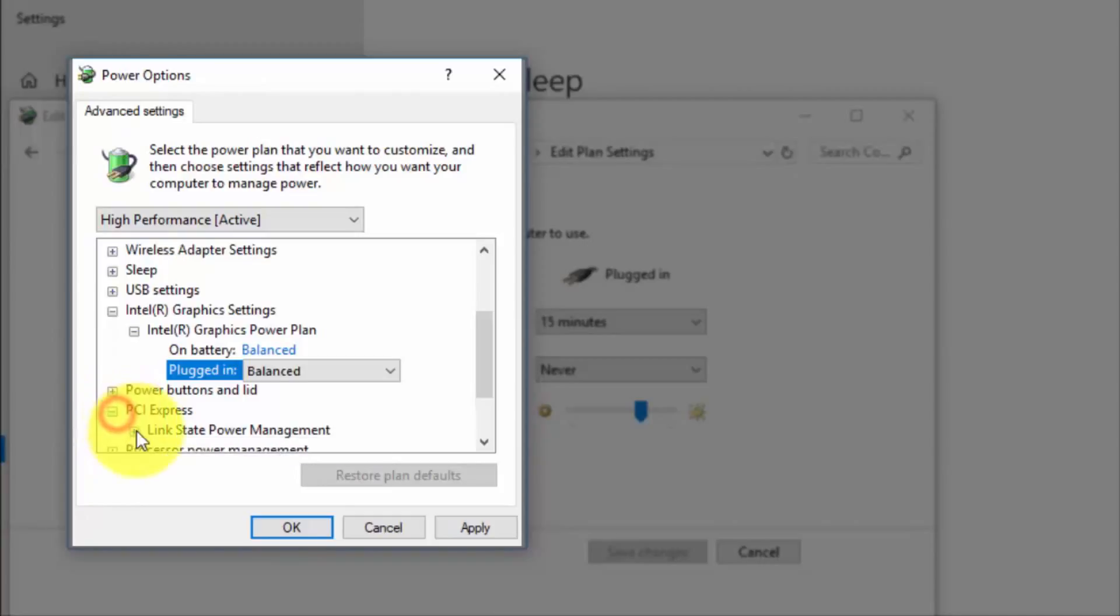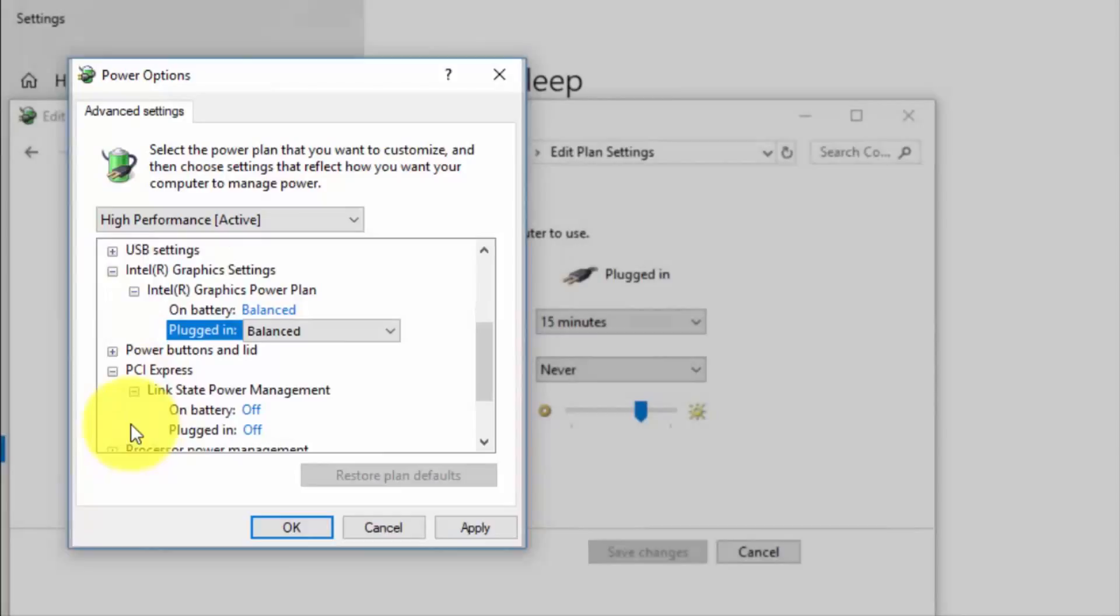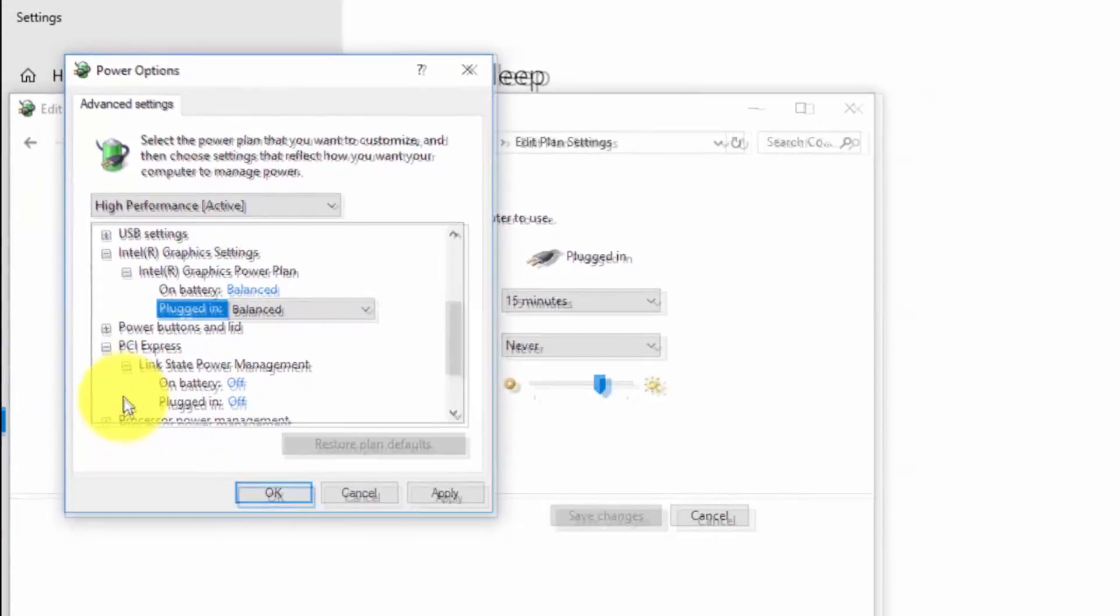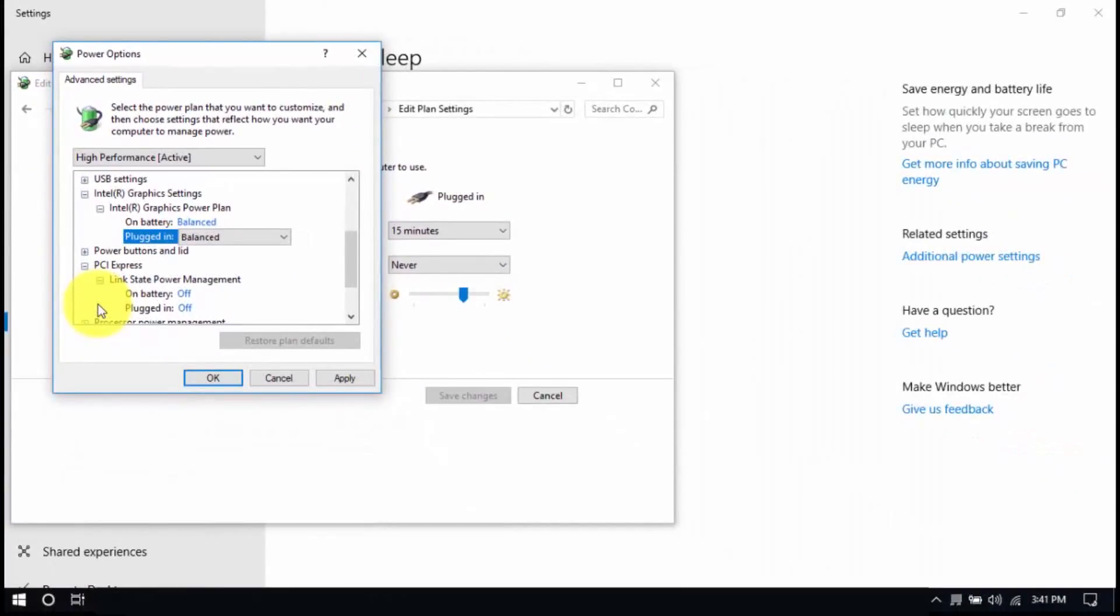Then look for PCI Express, Link State Power Management and set both to Off. Save all the changes and exit from the Power Options window when you're done.